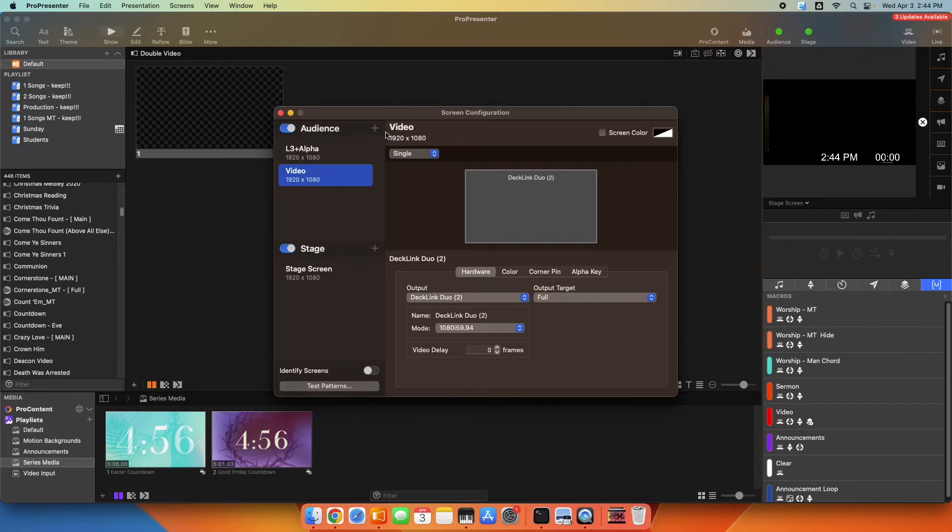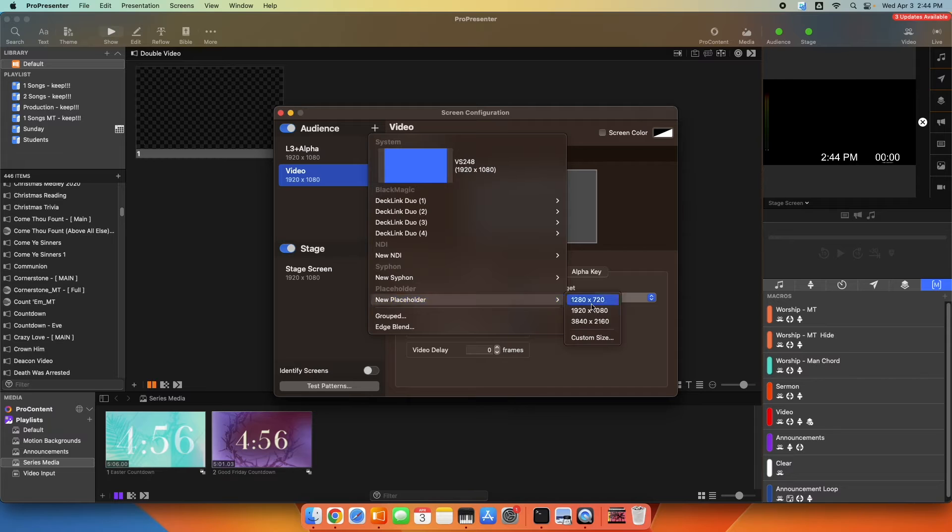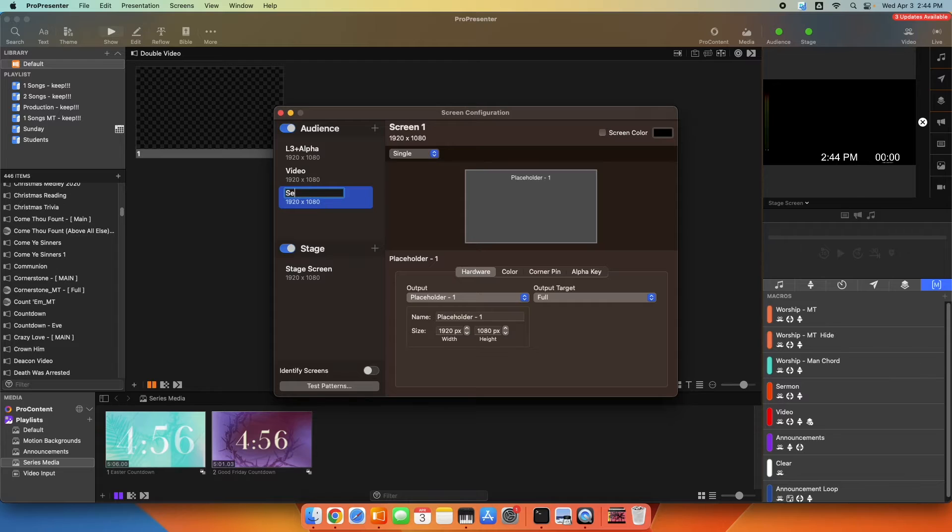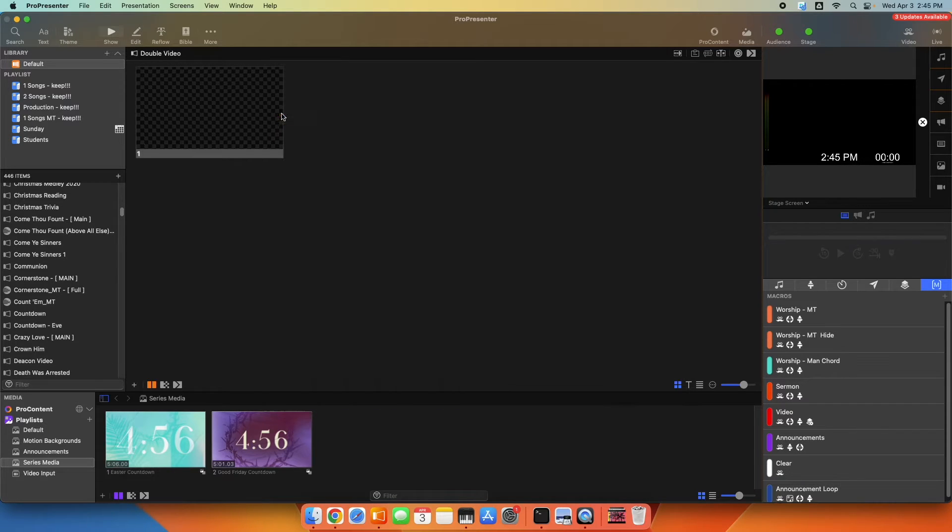So I'm going to make a new audience screen, and we can just do this using a placeholder. So I now have a new screen, and I'm going to name this second video. That's what I got to do there is just make a new placeholder screen, so you have a place to put that video.